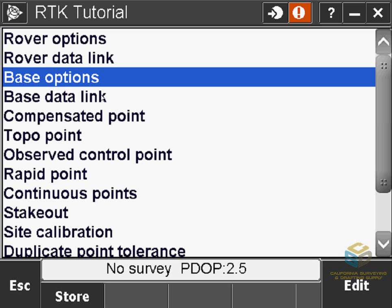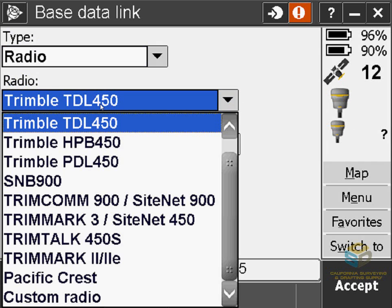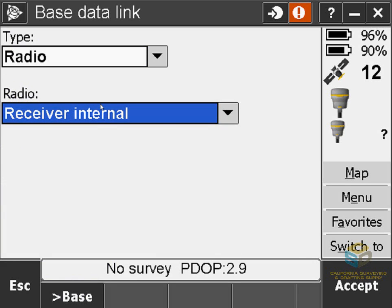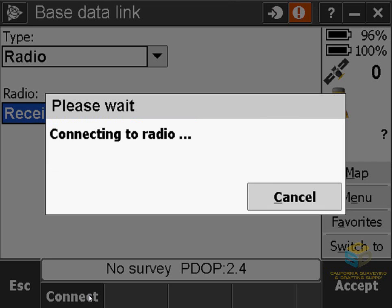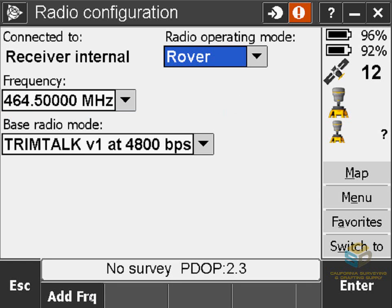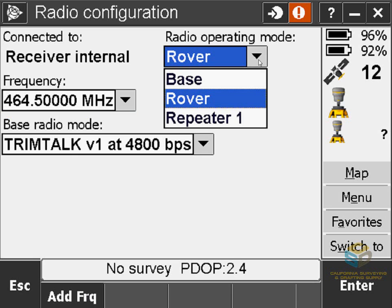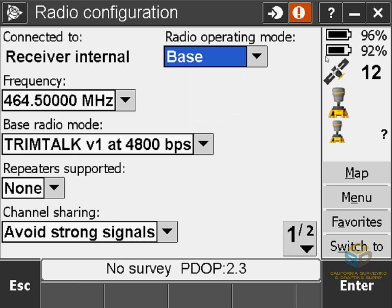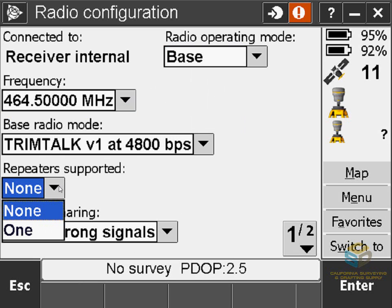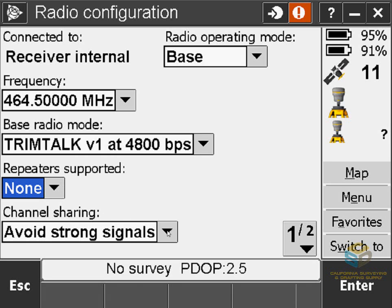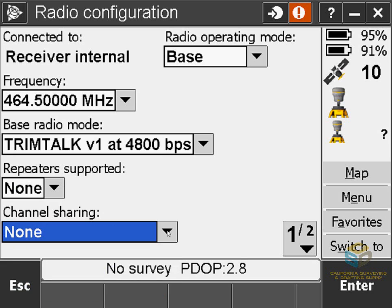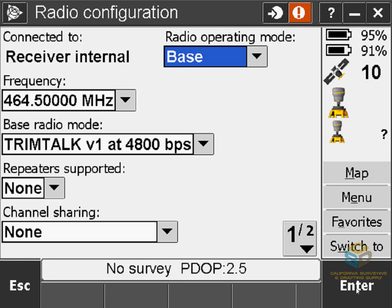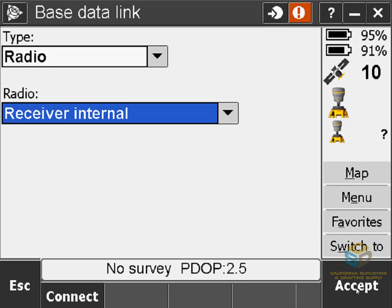The last section is the Base Data Link, or Base Radio Options in older versions of Access. I'm not going to be using an external radio, so I'll set the radio to Receiver Internal. Then hit the Base button to switch the software from the Rover to the Base, and hit Connect to connect to the receiver head. Make sure the radio operating mode is set to Base, as you're now configuring your base station. Match all the settings you configured for the Rover: frequency is 464.5, base radio mode is TrimTalk version 1 at 4800 bits per second. I'm not going to use a repeater, so I'll select None. For Channel Sharing I usually just set this to None — I have not seen this make a big difference. Then hit Enter to save your settings, and hit Accept.